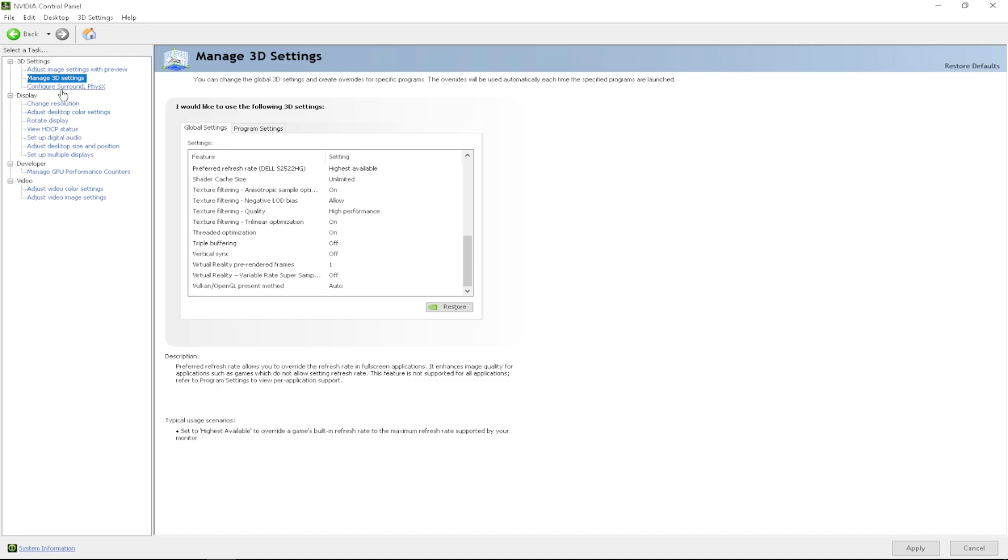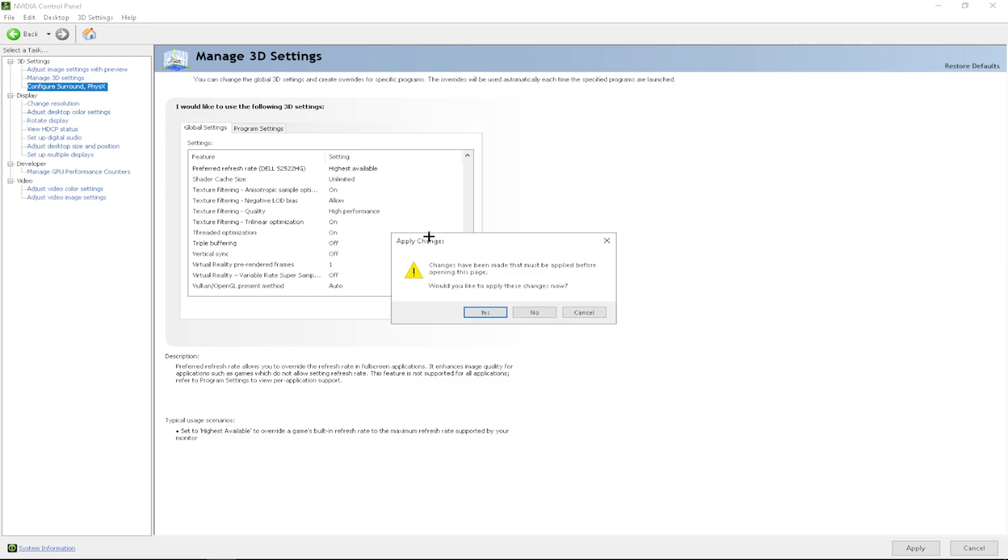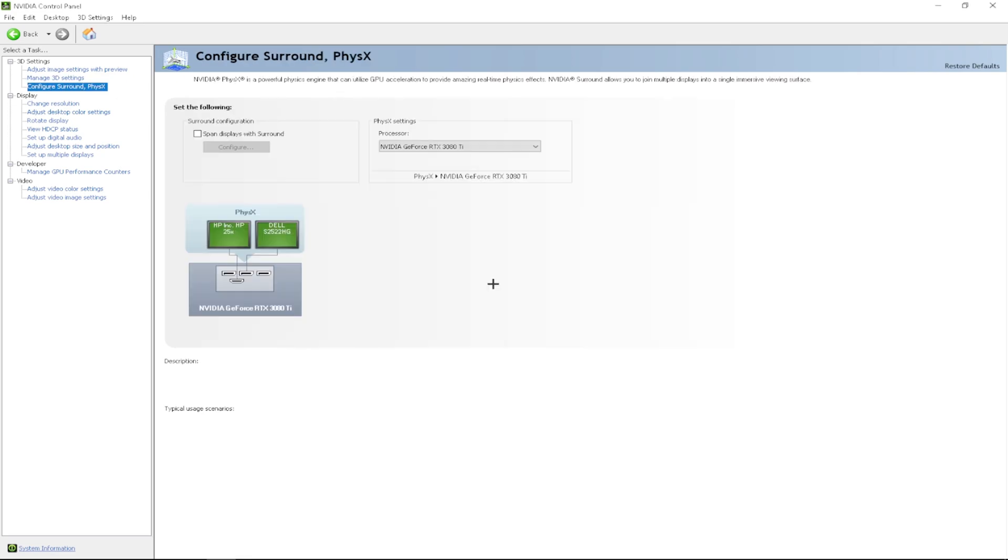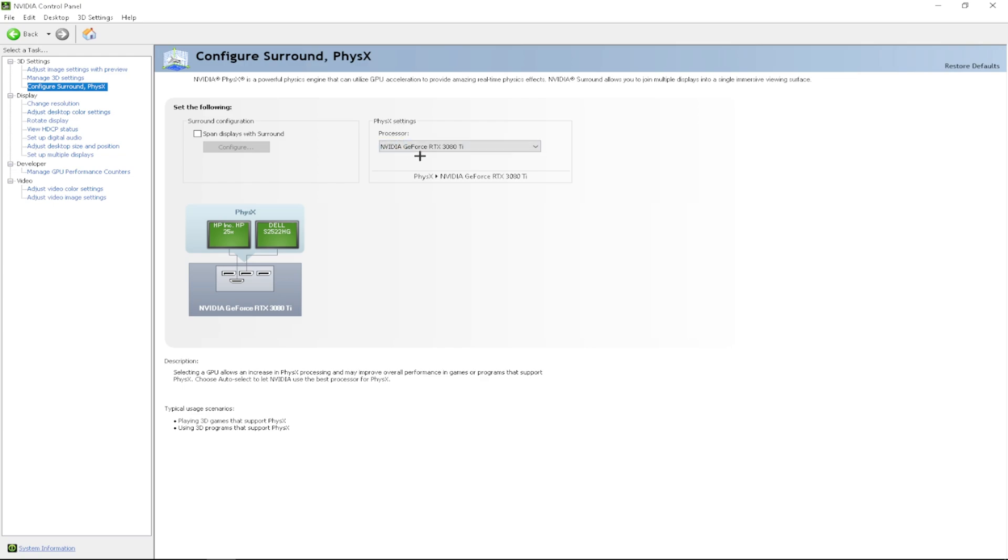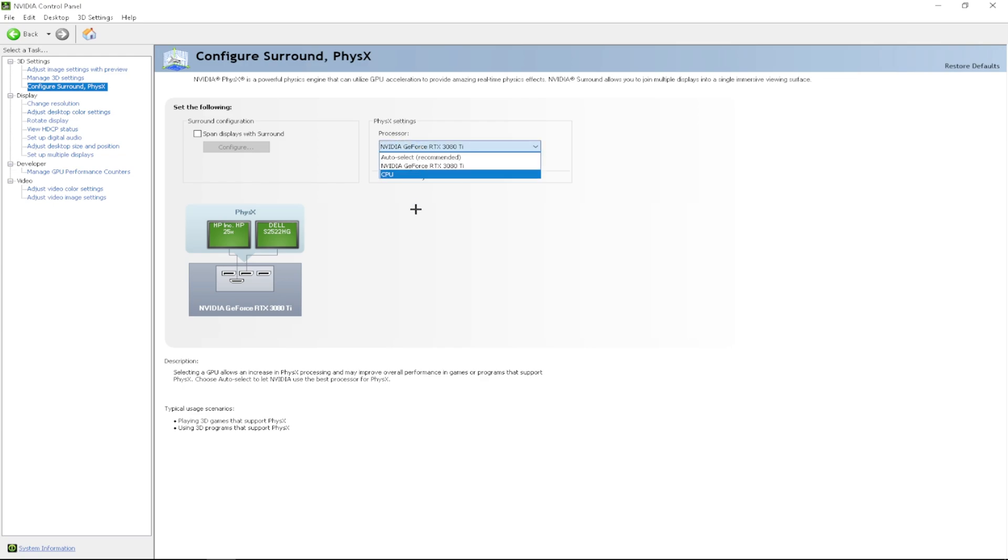Click apply. You want to click configure surround PhysX. You want to click yes to this. Once you are here, you want to go to PhysX settings processor and you want to change it to your NVIDIA graphics card. I'm going to click apply.